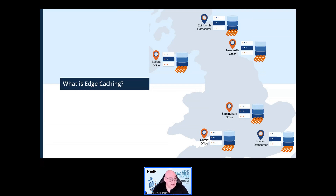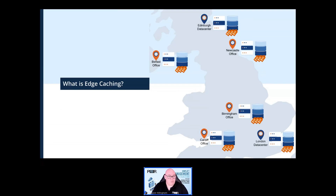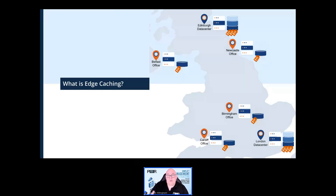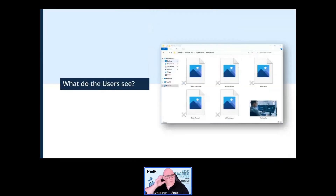Edge caching means that the storage footprint and cost can be lessened whilst still providing a means of access just in case it's needed in the future. If the edge locations only need to work with a subset of the overall data set, edge caching can help reduce the storage space and infrastructure required, which in turn can reduce the cost of the storage footprint required.